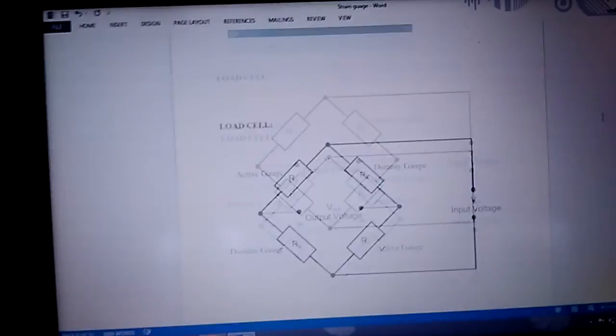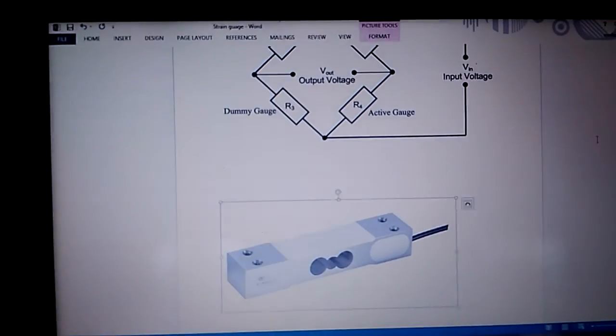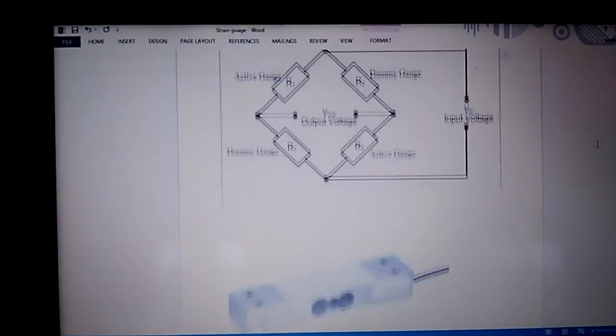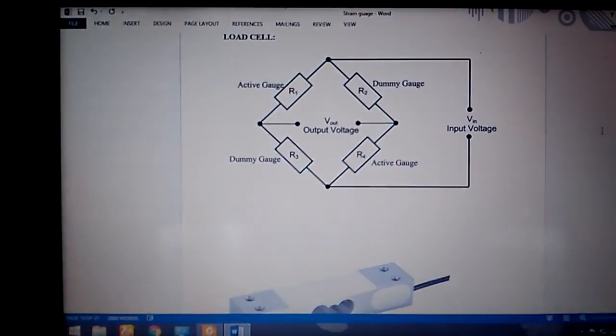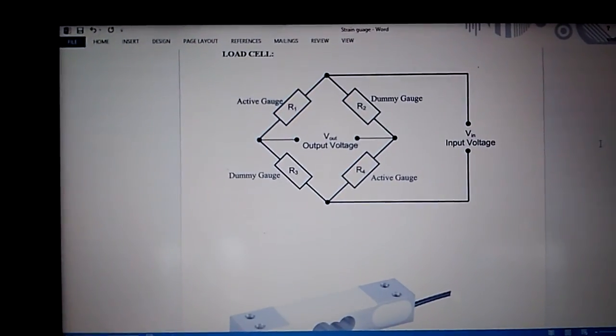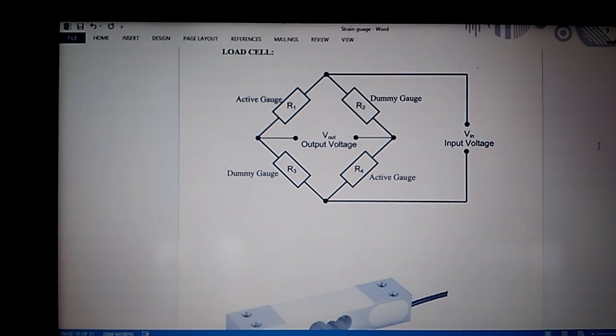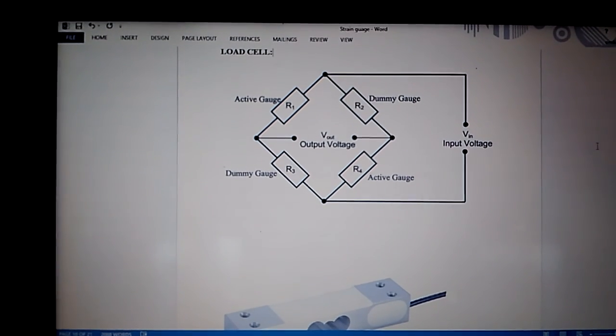This tutor helps in learning the usage of load cell as a transducer and analyze its principles through application.